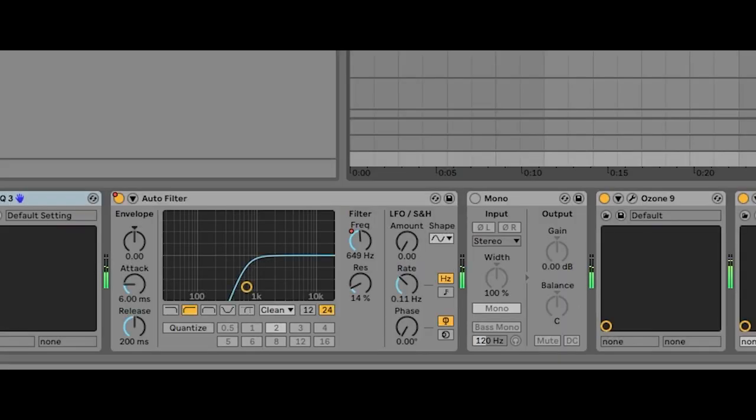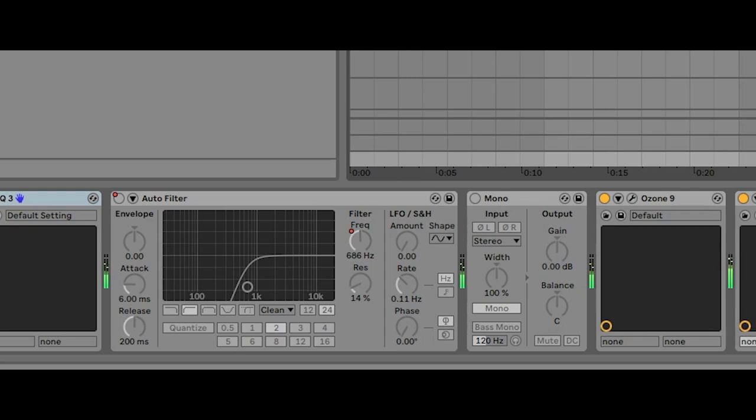I also applied a generous high pass to the intro so the bass hits harder when it's introduced. I used this effect multiple times during the song.